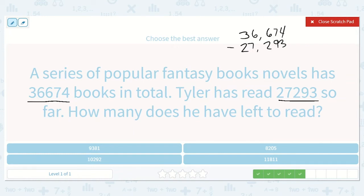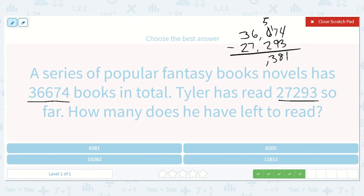Being careful to line up our place values. 4 minus 3 is 1. 7 minus 9 — can't do that. Let's borrow from our hundreds. Taking ten tens out of our hundreds place and giving it to our tens place. 17 minus 9 is 8. 5 minus 2 is 3. 6 minus 7 — we can't do that. Now we have 16 minus 7, which is 9. And 2 minus 2 is 0, so we don't need to write anything here. 9,381.